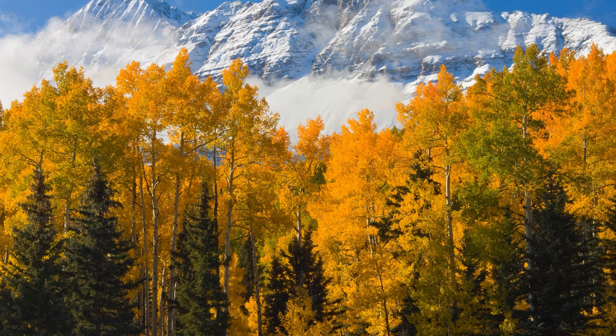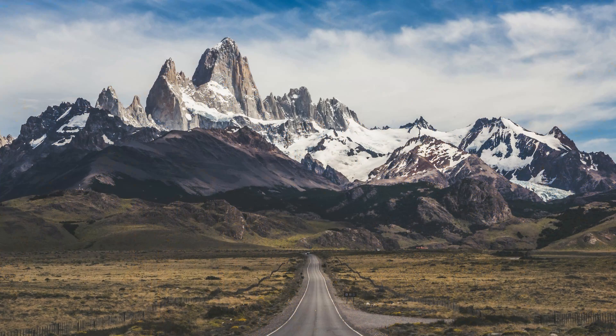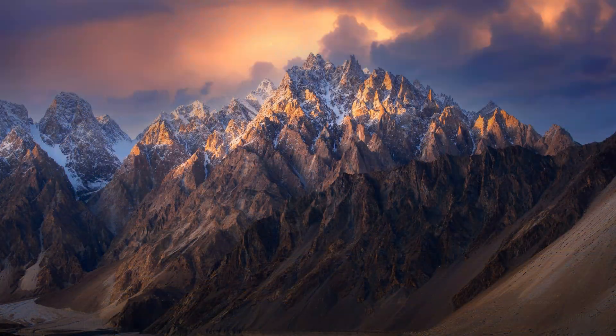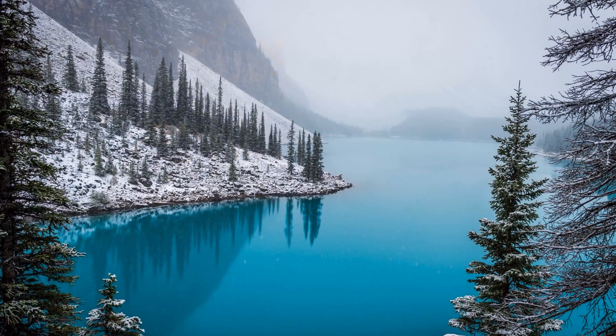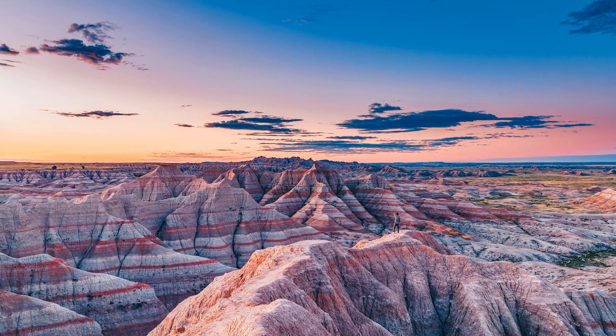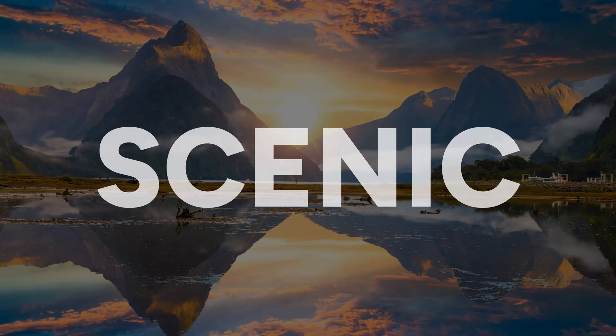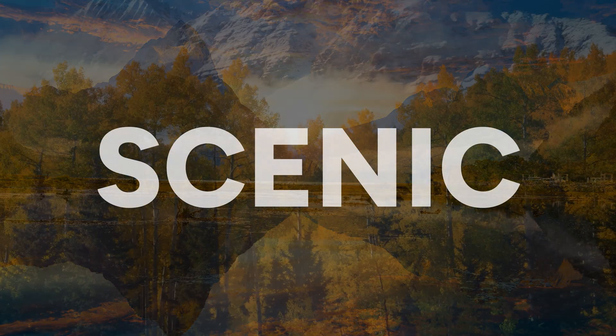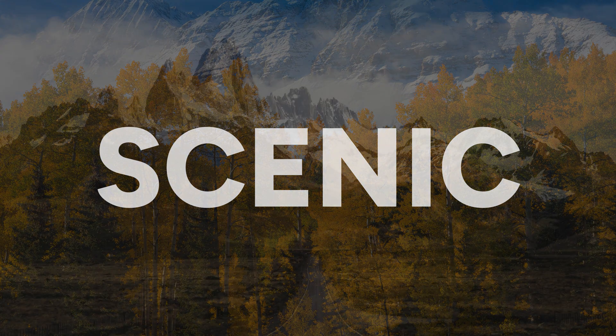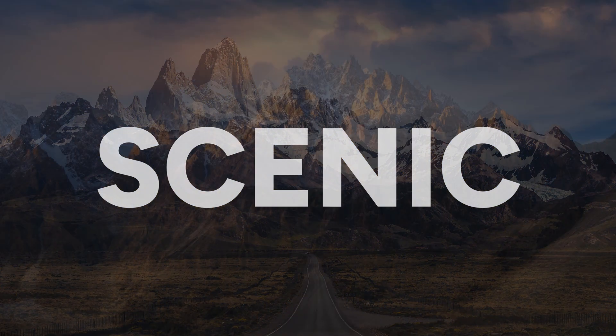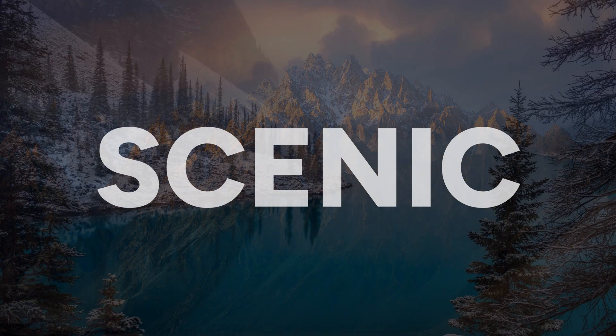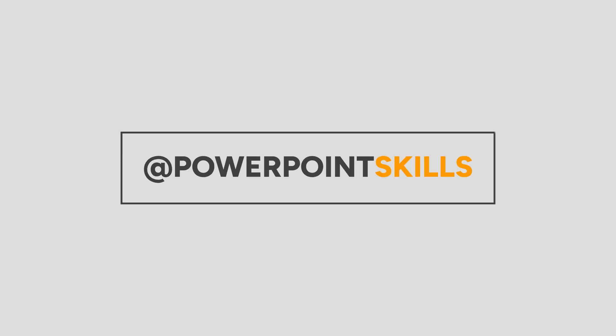Hi everyone and welcome back to another video. In this short tutorial I'm going to be showing you how you can make these cool looping photos on single slides directly in PowerPoint. So let's jump straight into it.